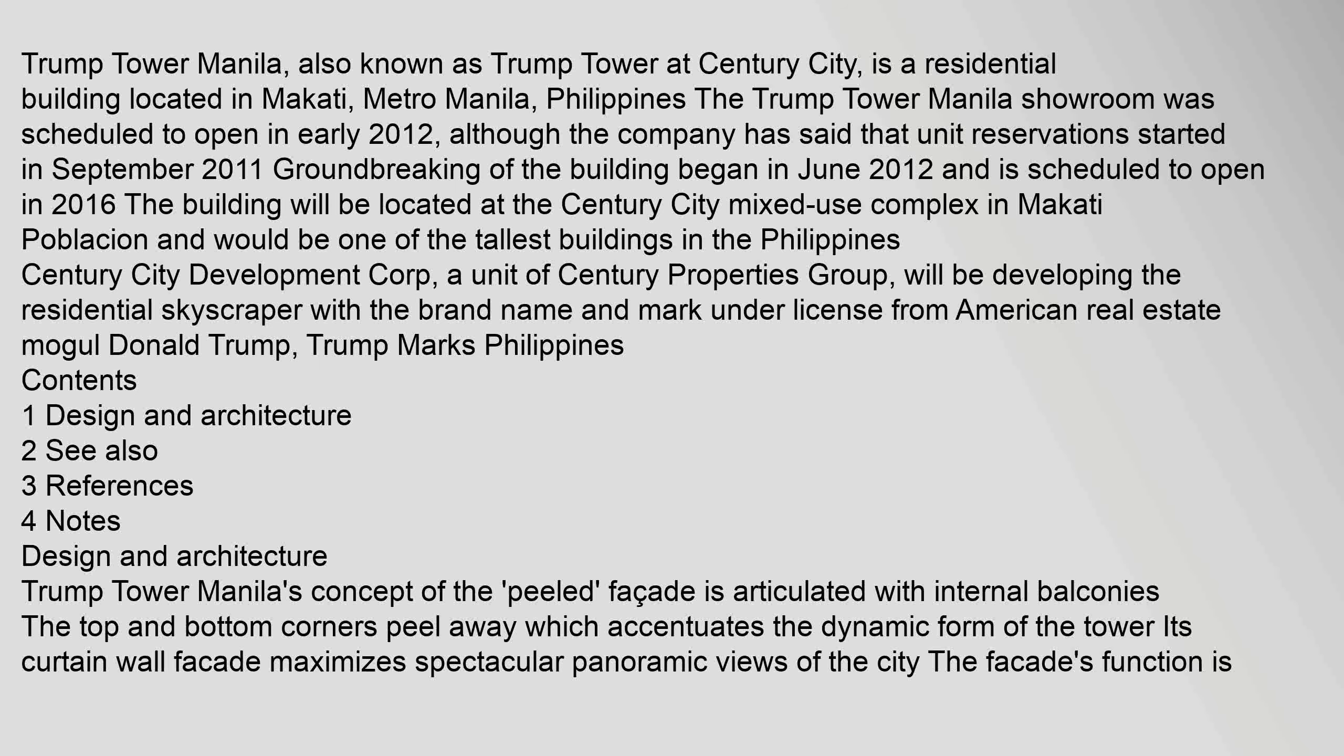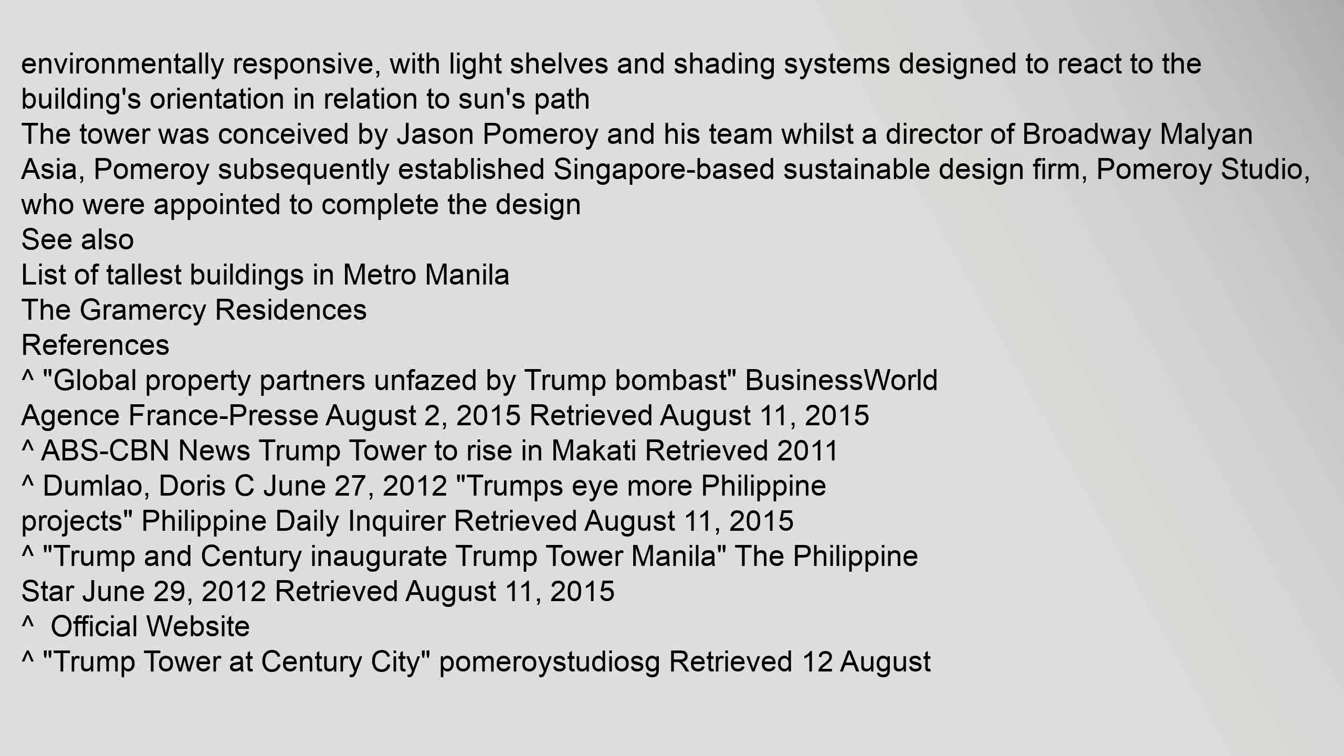Trump marks Philippines. Contents: 1 Design and Architecture, 2 See also, 3 References, 4 Notes. Design and Architecture: Trump Tower Manila's concept of the peeled facade is articulated with internal balconies. The top and bottom corners peel away which accentuates the dynamic form of the tower. Its curtain wall facade maximizes spectacular panoramic views of the city. The facade's function is environmentally responsive, with light shelves and shading systems designed to react to the building's orientation in relation to sun's path.